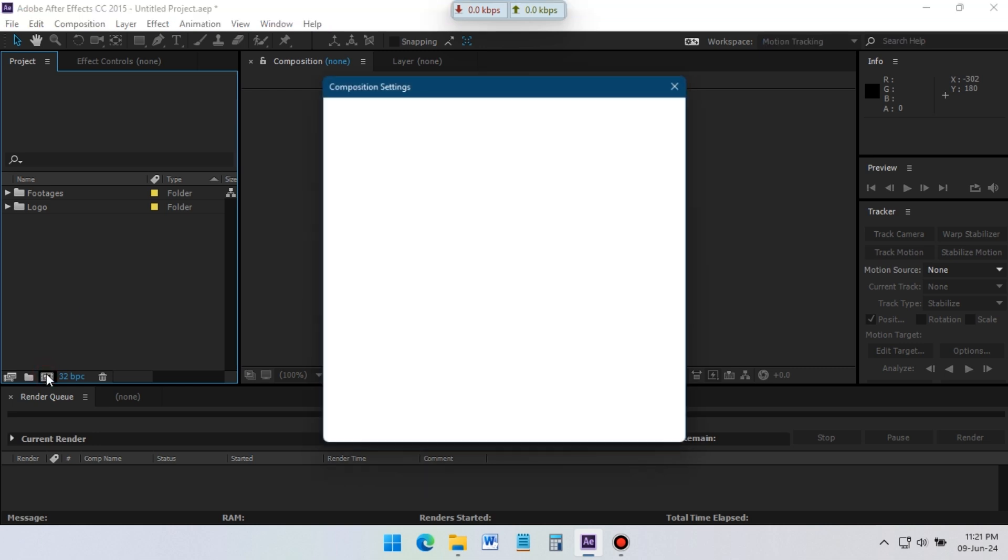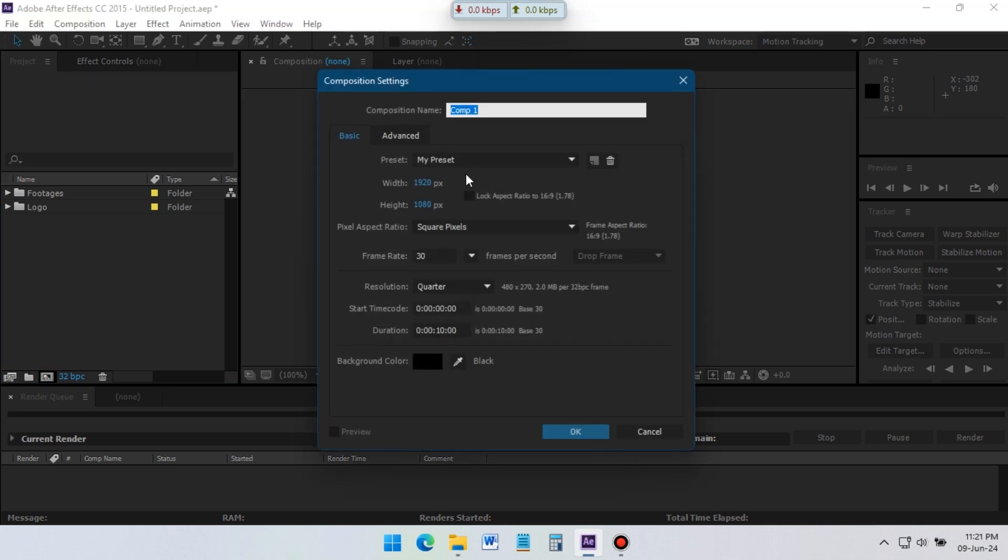Create a new composition. I am going with 1920 pixel by 1080 pixel, 30 frame rate per second, duration 10 second, give a name of this comp and hit OK.